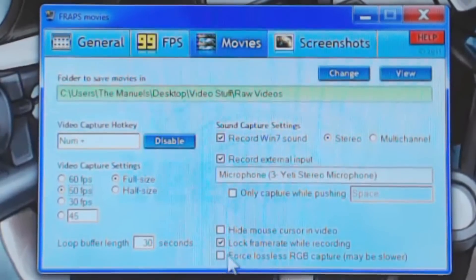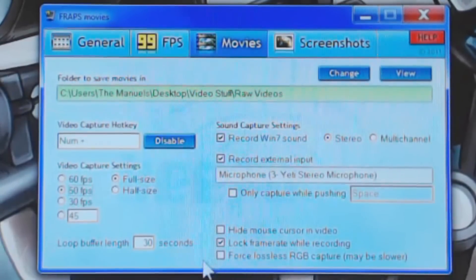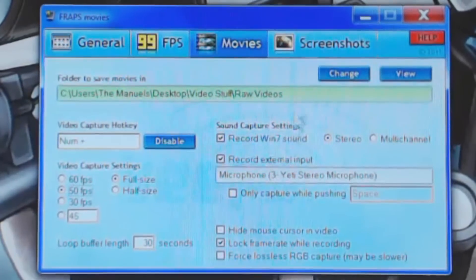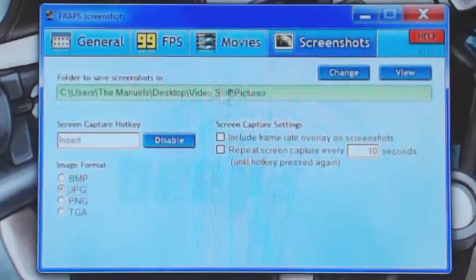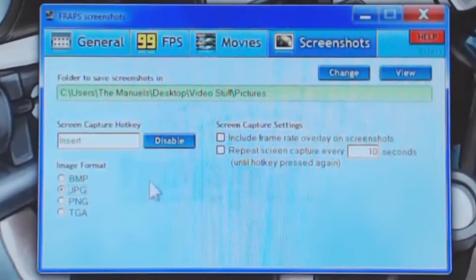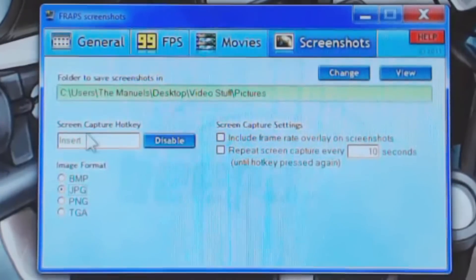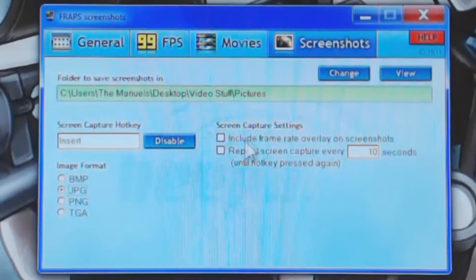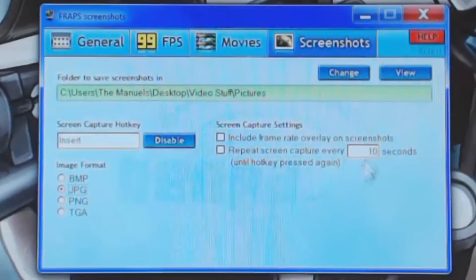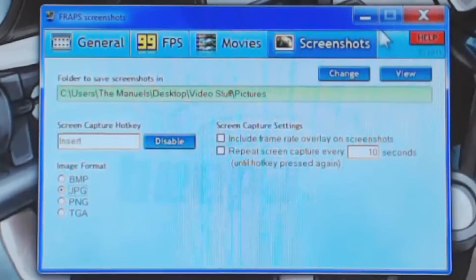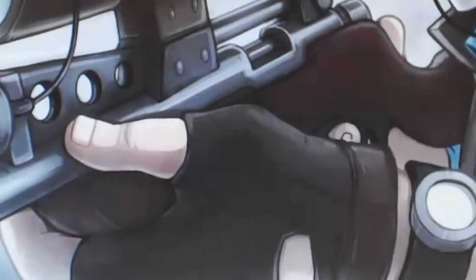And then you can force lossless RGB capture, which this is a super advanced concept. But basically, there is little to no difference in RGB capture. And it does take a toll on your system. So I just keep it unchecked. Moving on to screenshots, it's very basic. You just basically have your hotkey, what format you want to save it in, and then your screen capture settings. So screenshots is very basic and to the point.